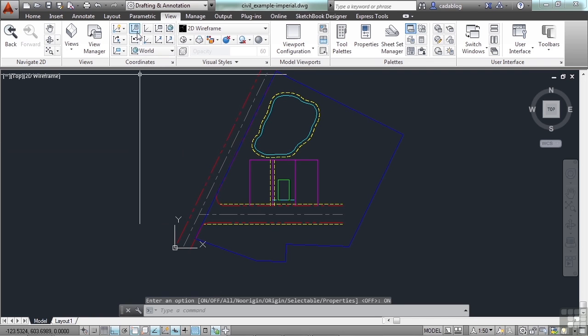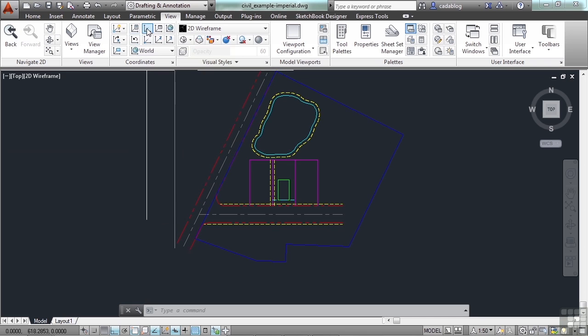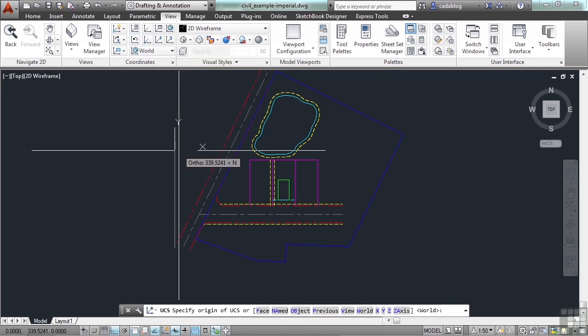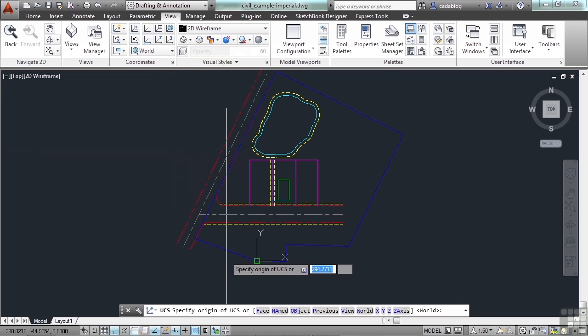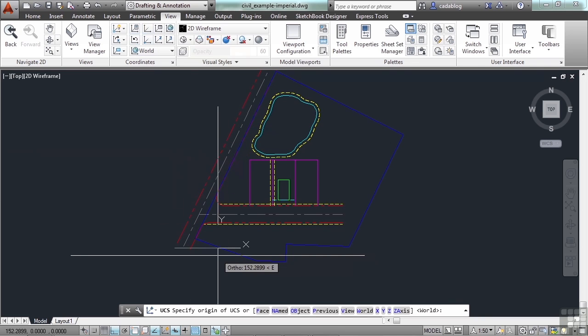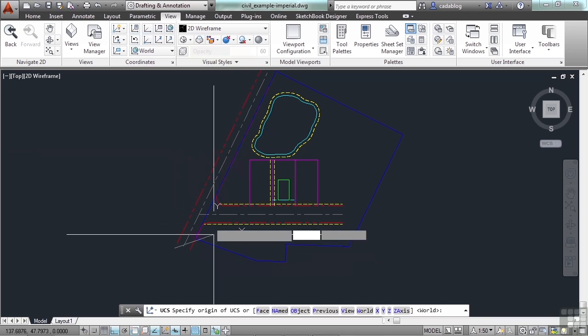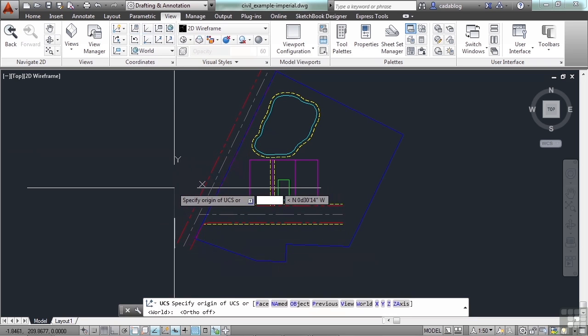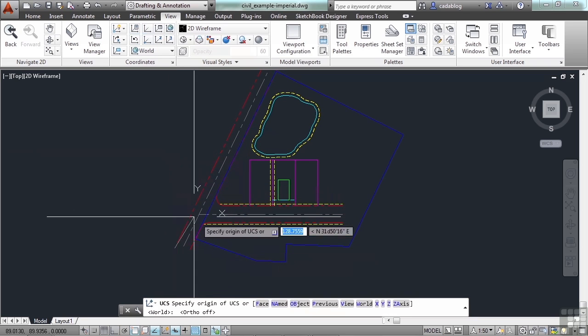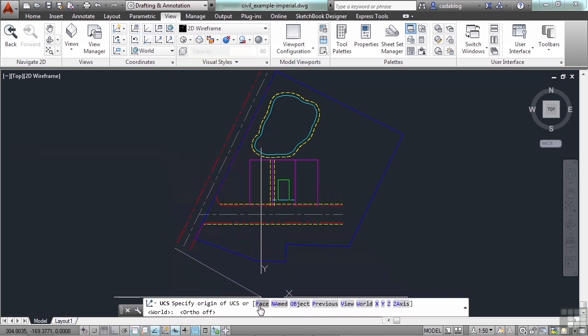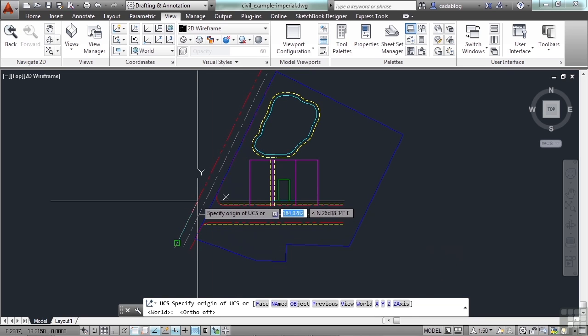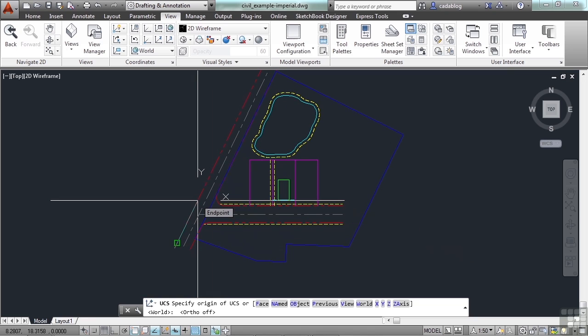So now if we go to the UCS command, click it. We can make changes all we want to to this UCS. Now you see here in the command line, we have different options that we can use. There are several of them. And you use the option according to the information you have and according to what you want to do.